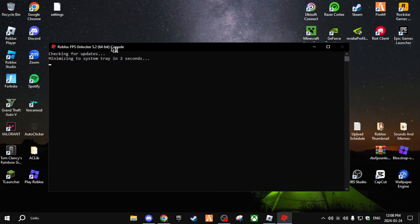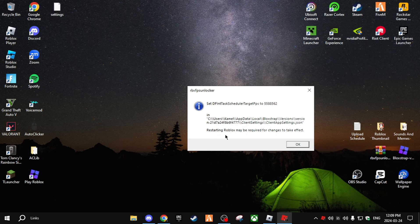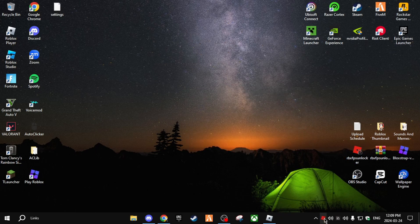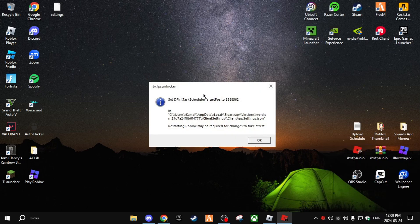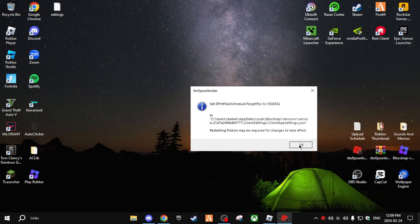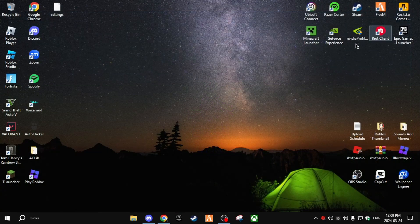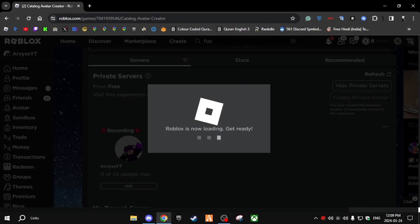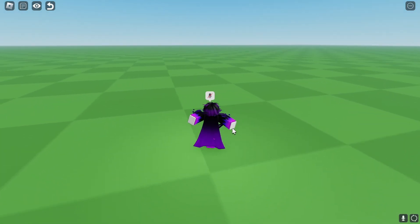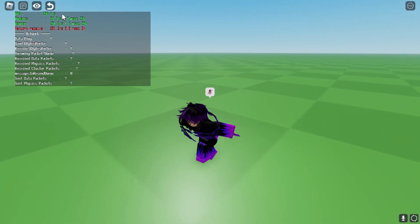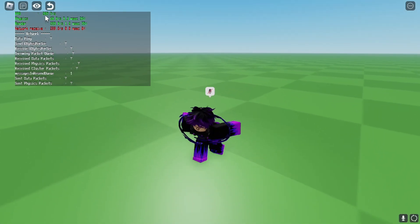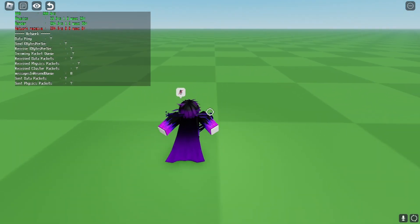Don't worry — there's nothing wrong with the FPS Unlocker. It may say restarting Roblox is required for changes to take effect. You can set the FPS to 360, but in today's video I'm setting it to None (unlimited). Restart the game. Once you join, hold Shift and F5 to see your FPS — as you can see I'm running around 250 to 300 FPS even while recording on max settings.